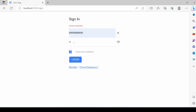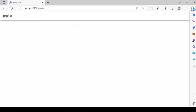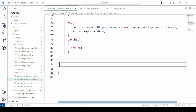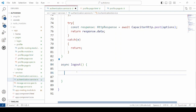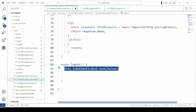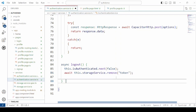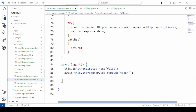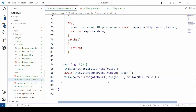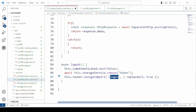Now testing with valid credentials. On this page, we need to add the logout button. In the authentication service, add a logout method. Set isAuthenticated to false, remove the token from local storage, and navigate to the login page.